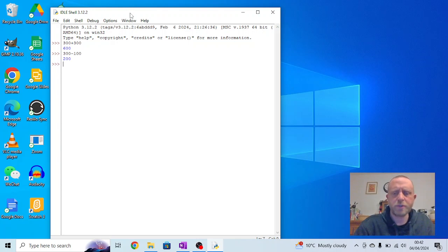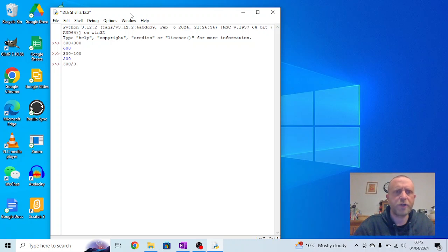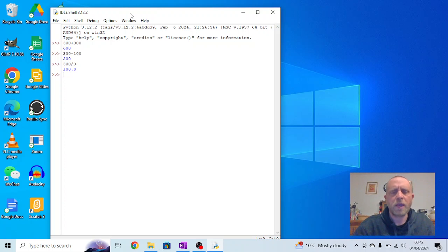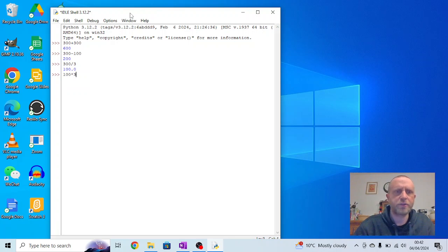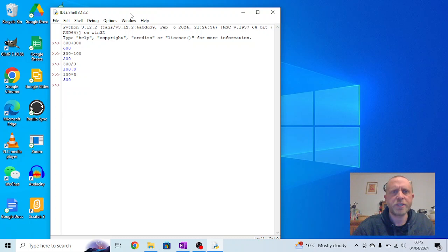But if I want to use division, I do 300 forward slash 3, so that's the division sign, which gives me an output of 100. And if I want to do multiplication, I use the asterisk, so I can do 100 asterisk 3, which will give me 300.